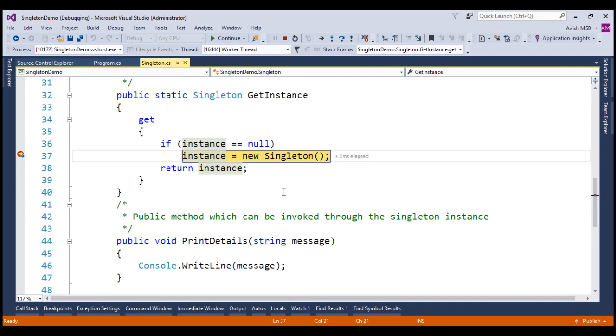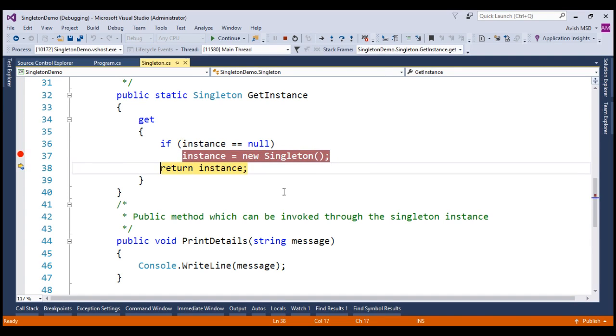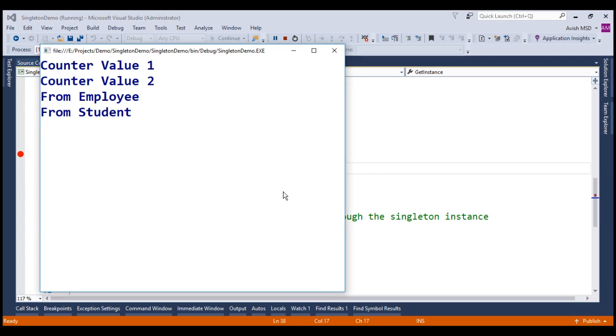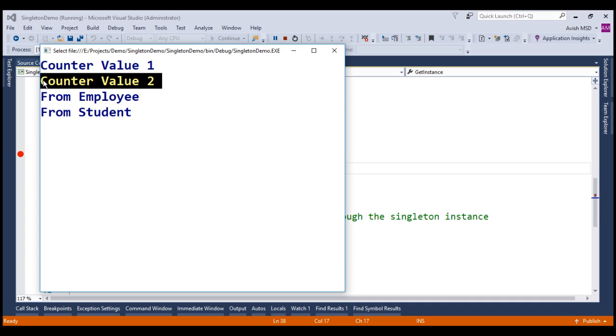Look at that. The runtime has hit the breakpoint again twice. Now let's just run this application. Now if you look at the output and notice that the counter value has been incremented too. This proves that in a multi-threaded environment, when both employee and student are invoking the getInstance property in parallel, we are ending up creating two instances of the singleton object. And this violates the singleton design pattern principles.